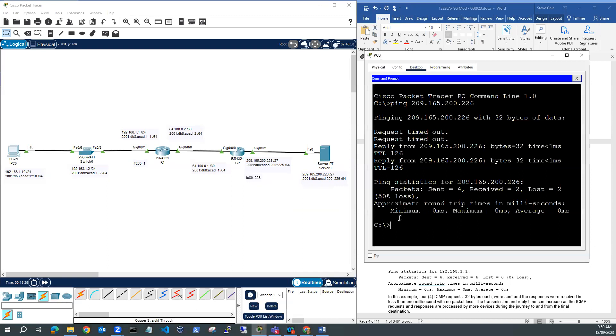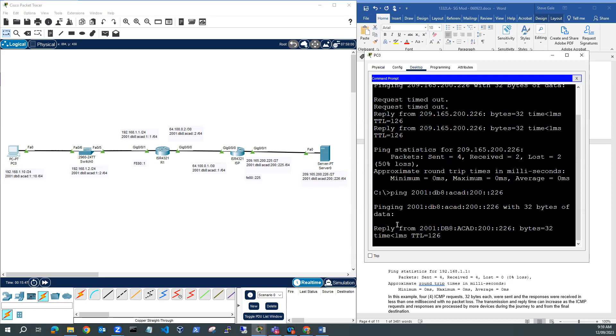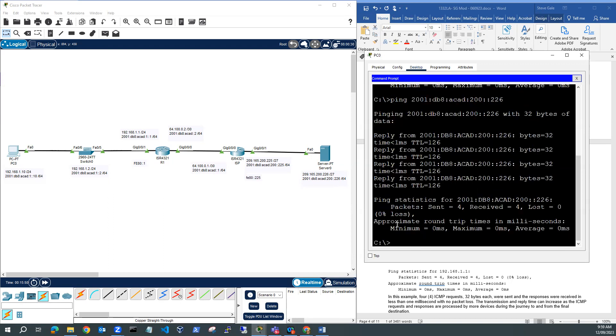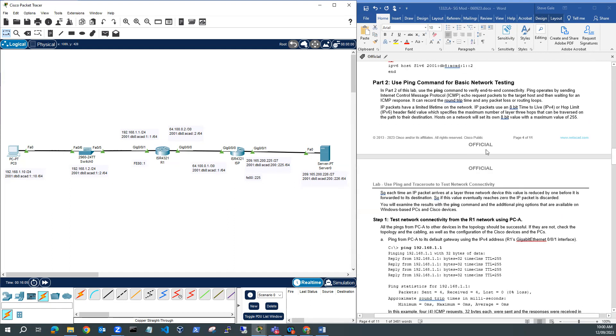Let's try the IPv6. I'm going to say ping 2001:DB8:ACAD:200::226 and we've got connectivity. So now we can safely say that all of our IP addresses must be configured if we can ping from this PC to this server and back again. Once you've done that, you can continue with the testing procedure in part two and work your way through the lab. Thanks very much for watching.